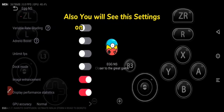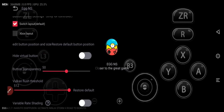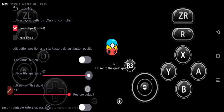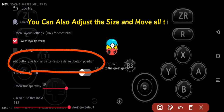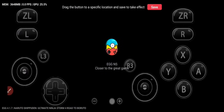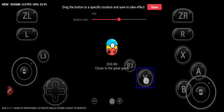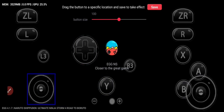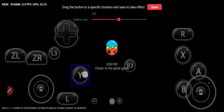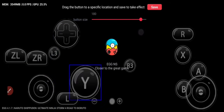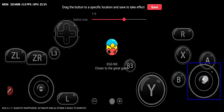You will also see these settings for every game I upload. You can adjust the size and move all the buttons. To be continued.